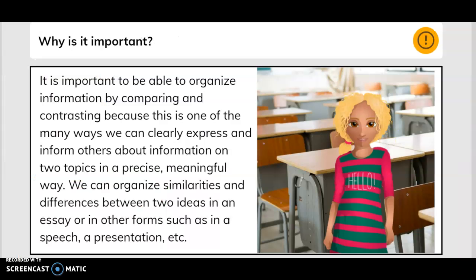Why is it important? It is important to be able to organize information by comparing and contrasting because this is one of the many ways we can clearly express and inform others about information on two topics in a precise, meaningful way. We can organize similarities and differences between two ideas in an essay or in other forms such as a speech, a presentation, etc.